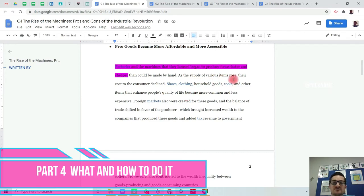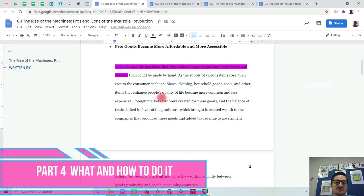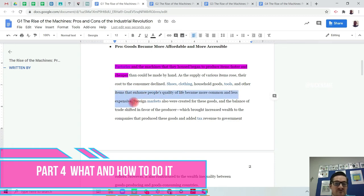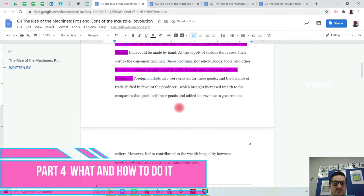Here it says factories and machines produced items faster and cheaper. So that's clearly a positive because we can get more for less and quicker. As the supply of various items rose, their costs to the consumer declined. Shoes, clothing, household goods, tools, and other items that enhance people's quality of life became more common, less expensive.